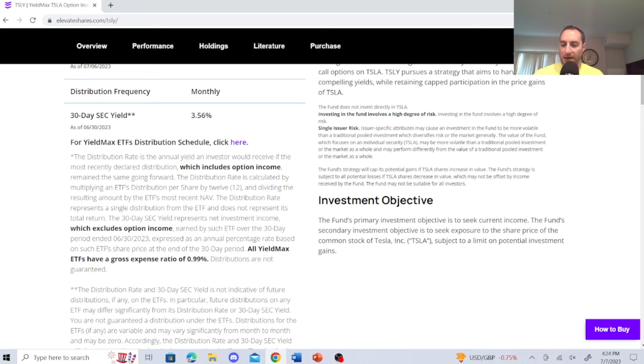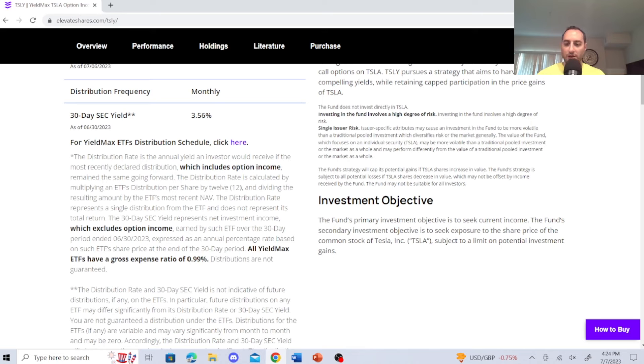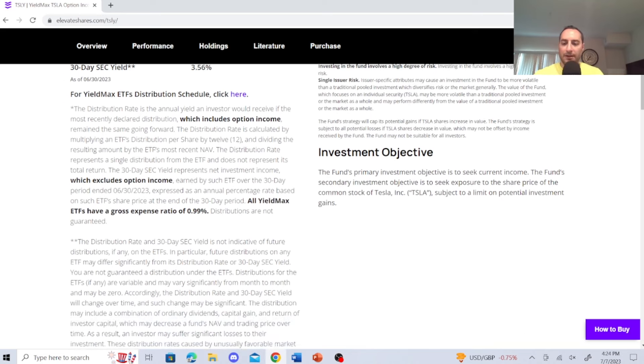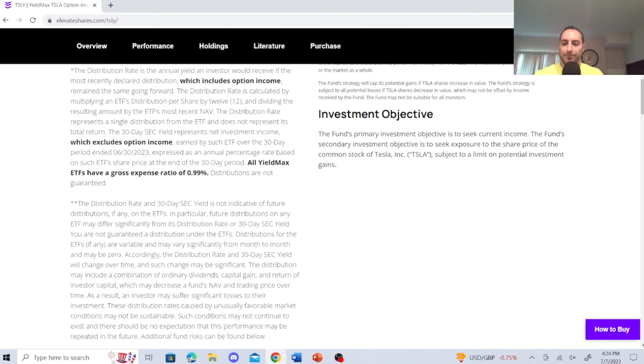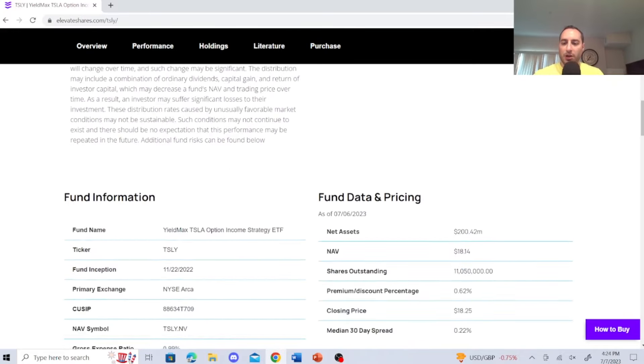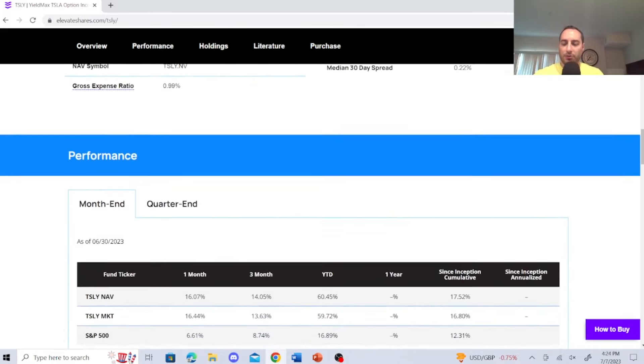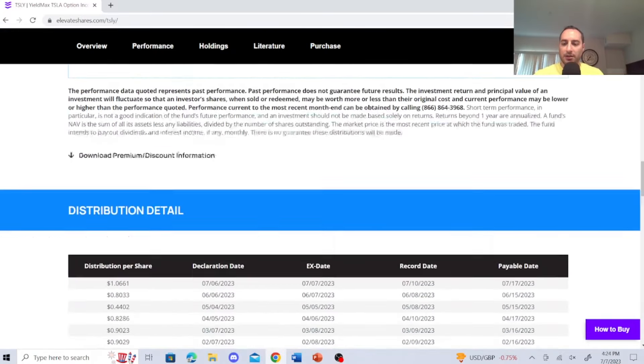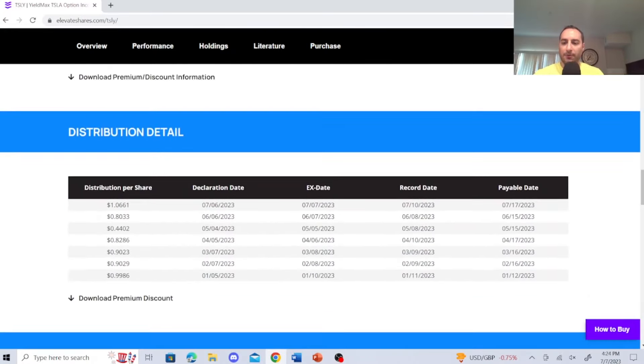The distribution rate represents a single distribution from the ETF, and does not represent its total return. The 30-day SEC yield represents a net investment income, which excludes option income earned by such ETF over the 30-day period that was ended in 6-30-2023, expressed as an annual percentage rate based on the ETF share price at the end of the 30-day period. The expense ratio is a lot. All YieldMax ETFs have a gross expense ratio of 0.99%.